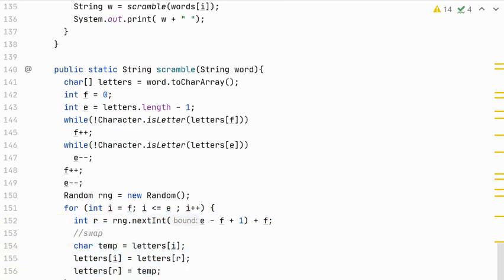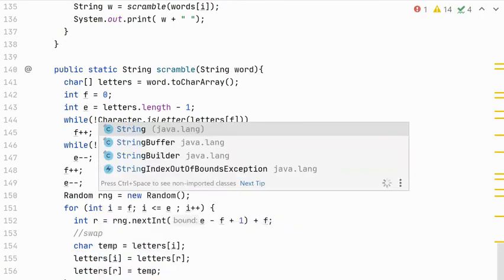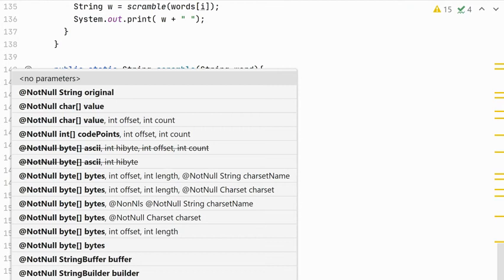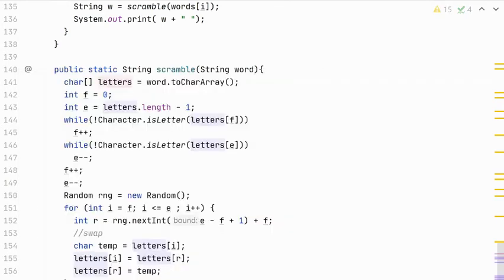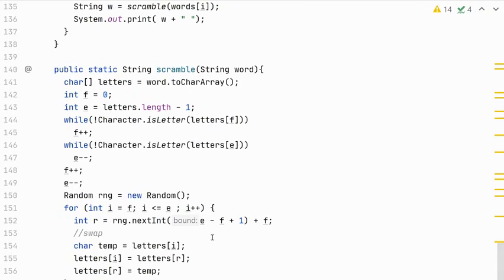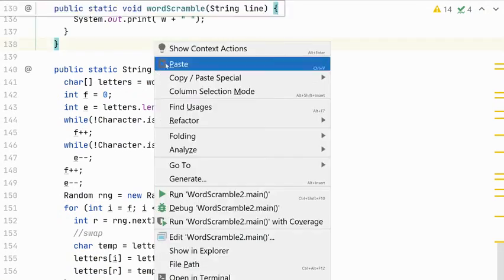And now we should be able to return a string, so new String, whose characters come from the letters array. So that'll construct a new string. And this method should be complete. So let's run it and see what happens.